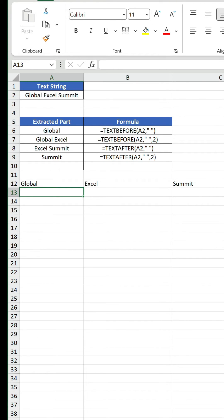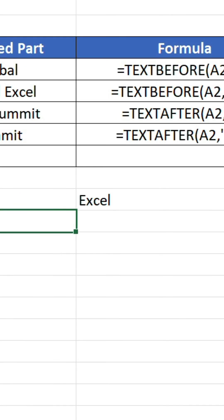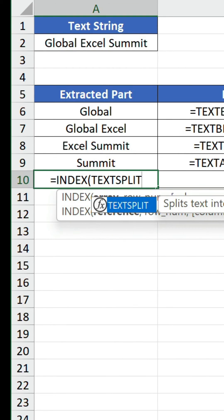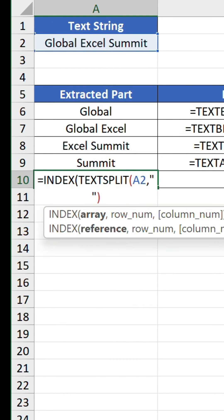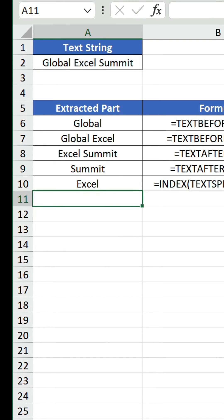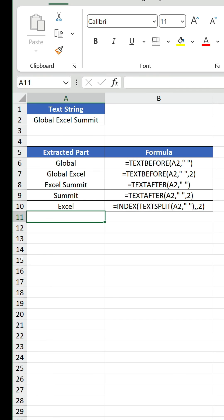We only want to return the second value from this range, though. Wrapping index around the formula and including two in its column num argument gives us what we want. There we have it. You now know the modern ways to extract text.